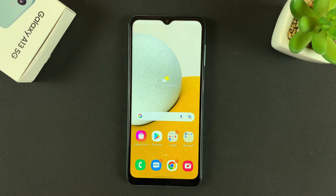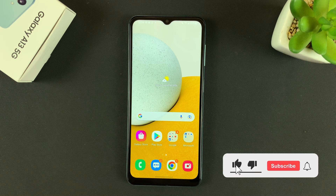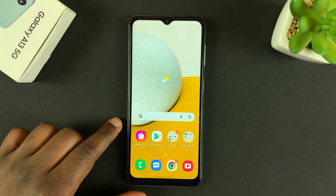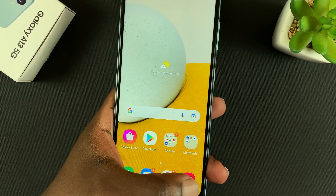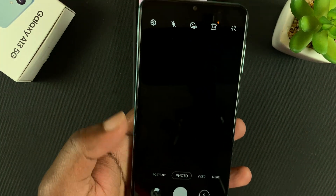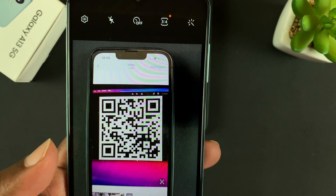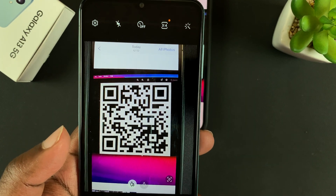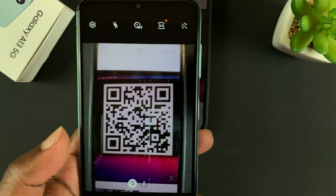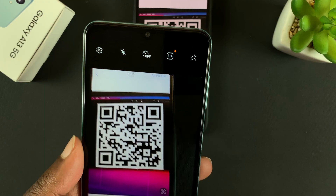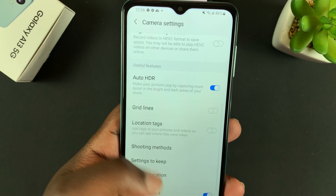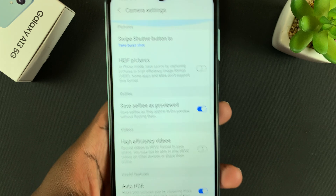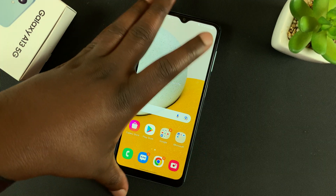In today's tech tip, I'll be showing you how to scan QR codes and barcodes with your Galaxy A13 5G. There are claims that any modern Samsung phone can scan QR codes with the camera application, so all you need to do is launch the camera app and scan — but as you can see, that does not seem to be working. Also, if you go to the settings of your phone, there's no place to enable or disable QR code scanning through the camera application.